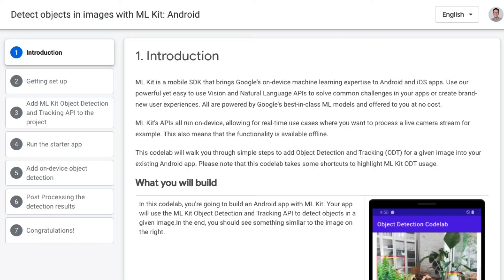So that's all you need to add ML Kit object detection to your app. You can go to the code lab following this video in the learning pathway to download the source code and go through the steps that I have just shown you.